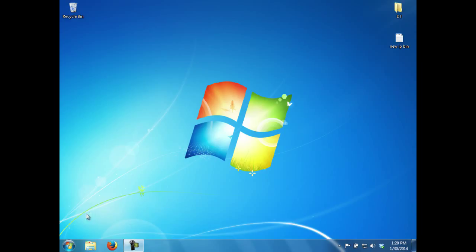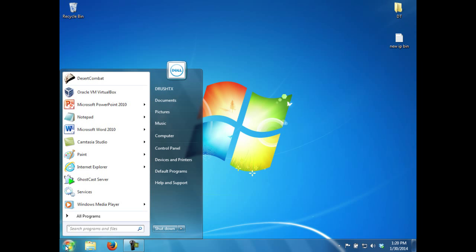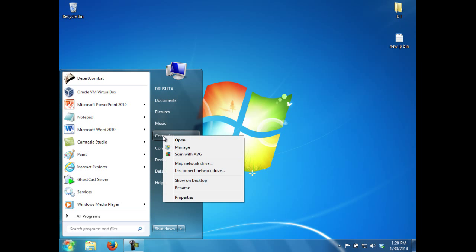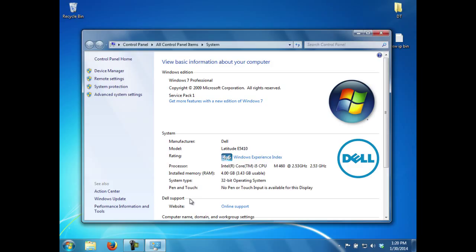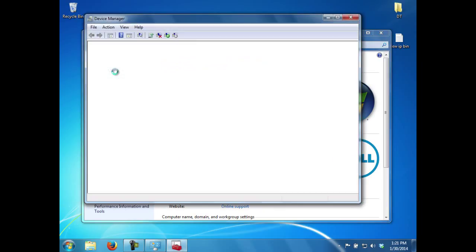Roger launches Device Manager with a click on the Start button, a right-click on Computer, and a left-click on Properties. From there, he selects Device Manager from the upper left corner of the system applet.